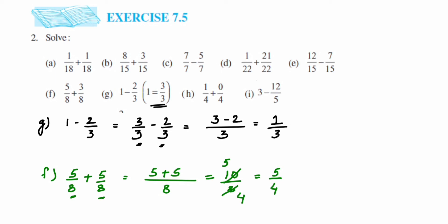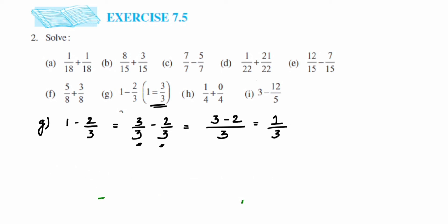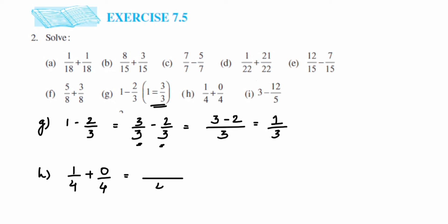Next we have problem h: 1 upon 4 plus 0 upon 4 plus 0 upon 4. Again it's addition and the denominators are all 4, so they are like fractions. Keep the denominator 4 and add the numerators: 1 plus 0 plus 0 is 1. So the answer is 1 by 4. We cannot reduce this further, so leave the answer like this.